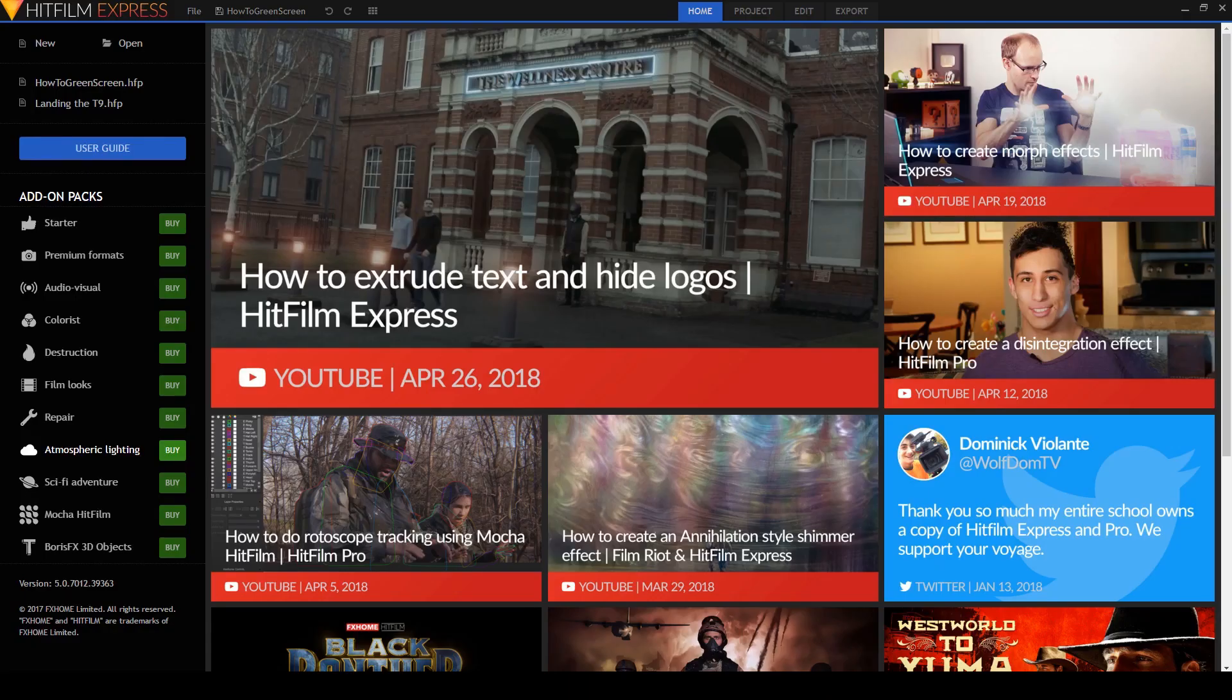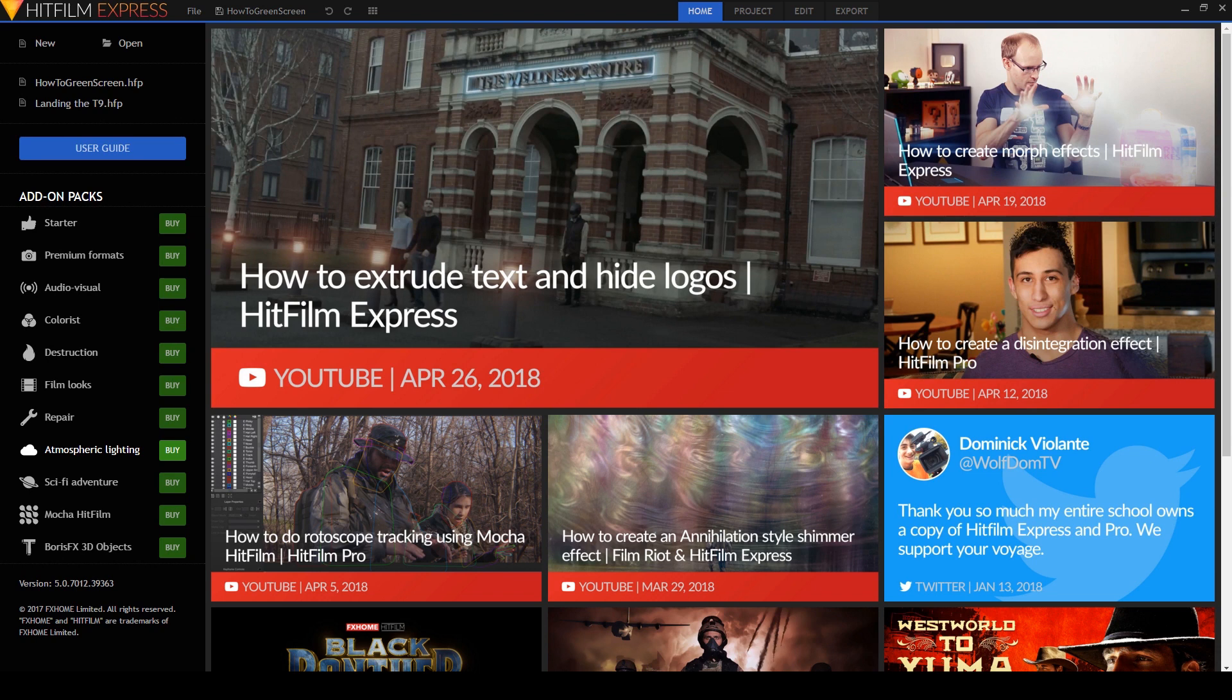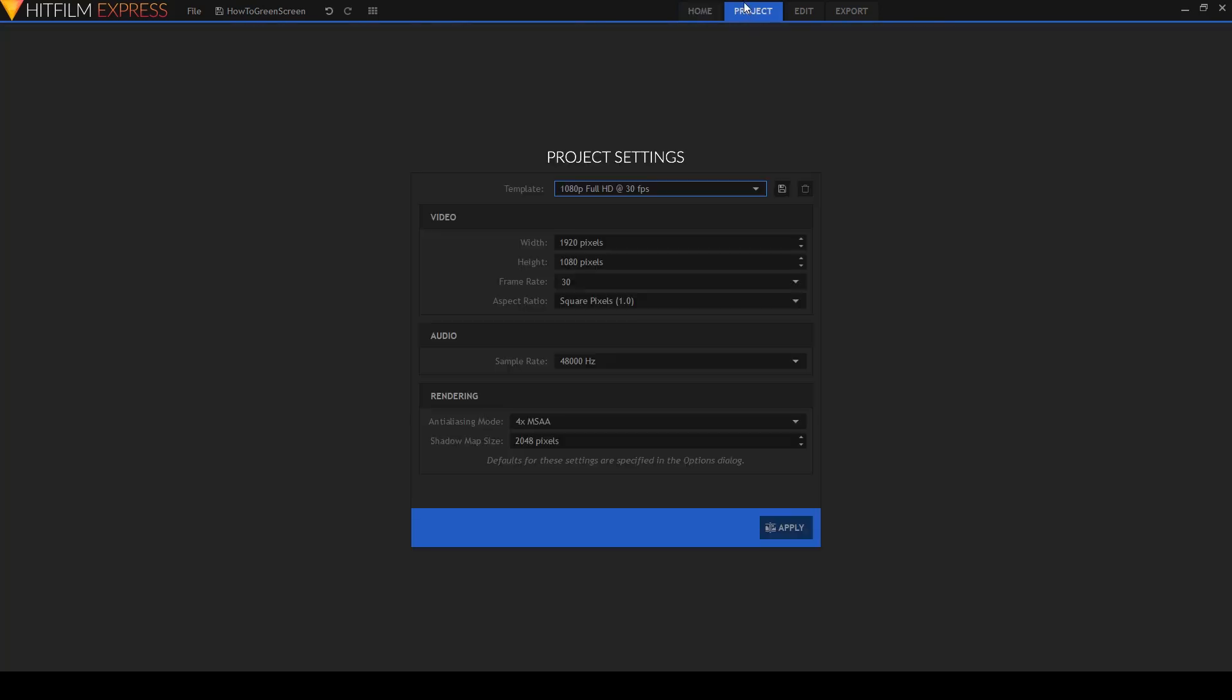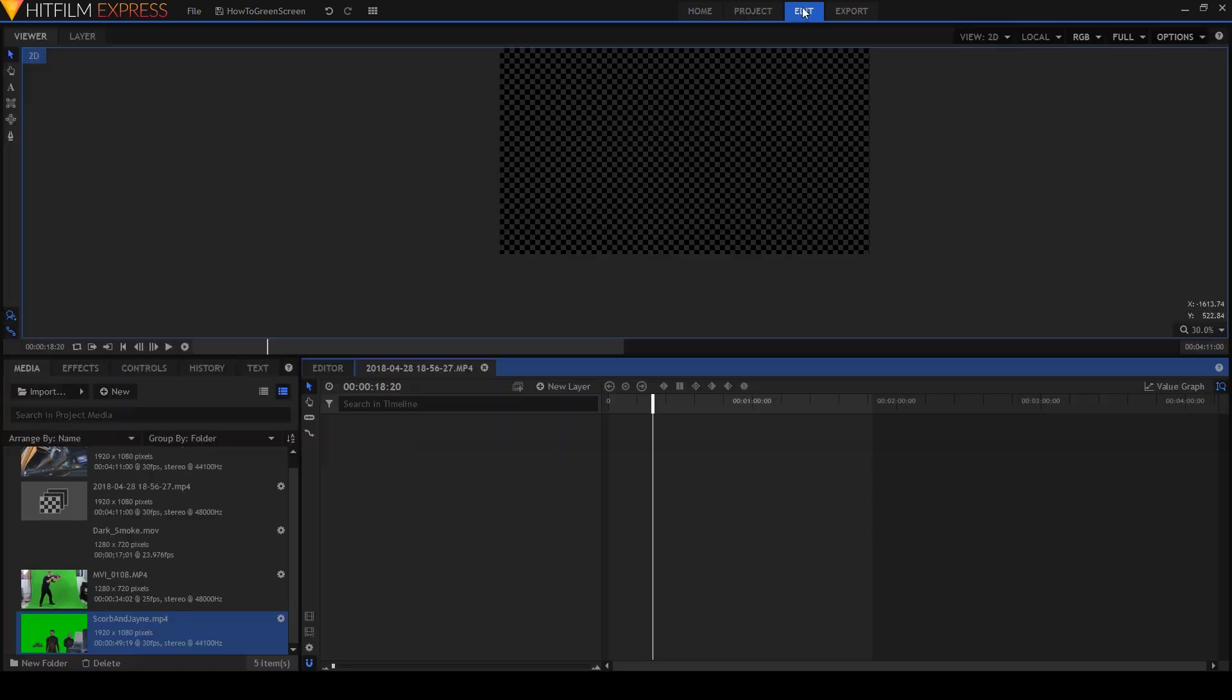You need two things. Three if you include HitFilm Express. Go get it. It's free and then you can follow along. See the link in the description. So the first thing you need, we need to make our projects, 1080p projects at 30 frames a second. Yours can be wherever you want. So first of all, a piece of video for the background.